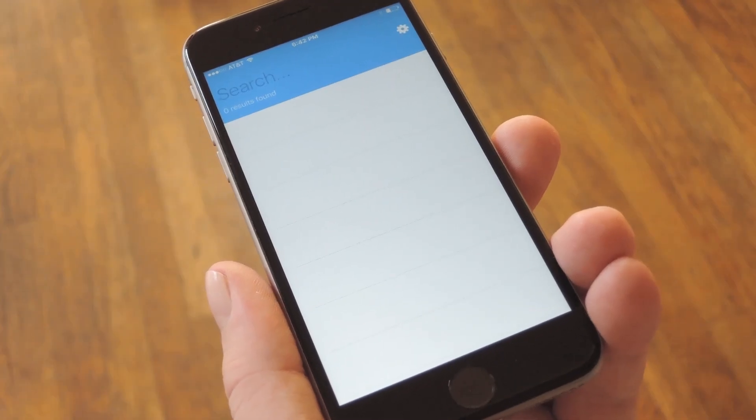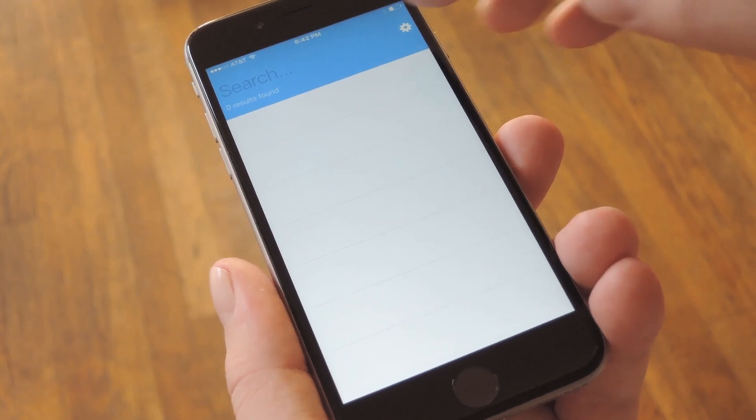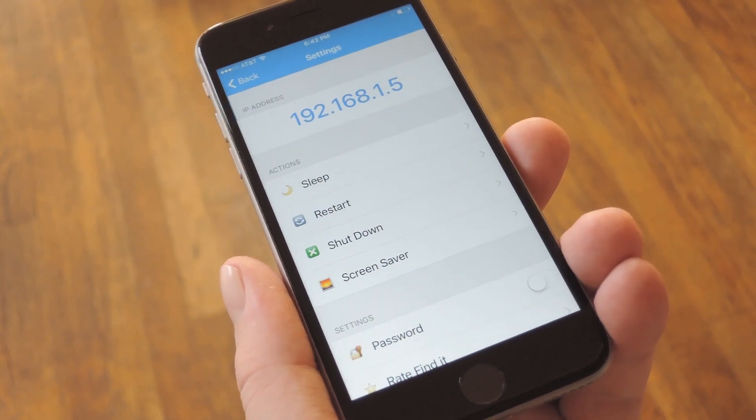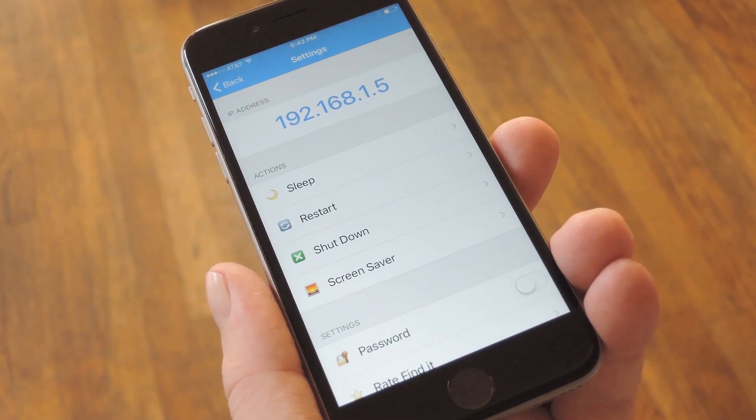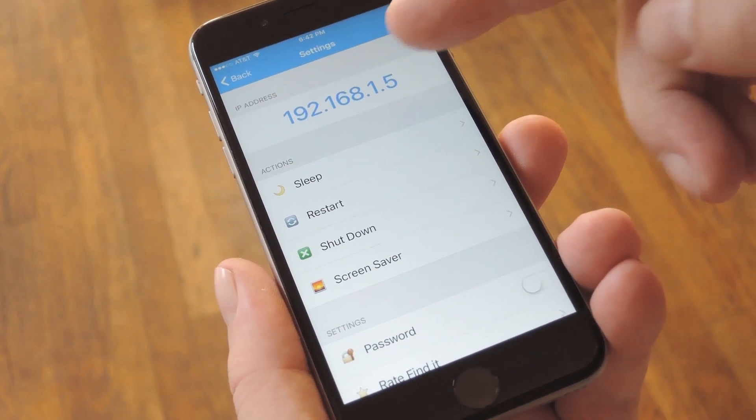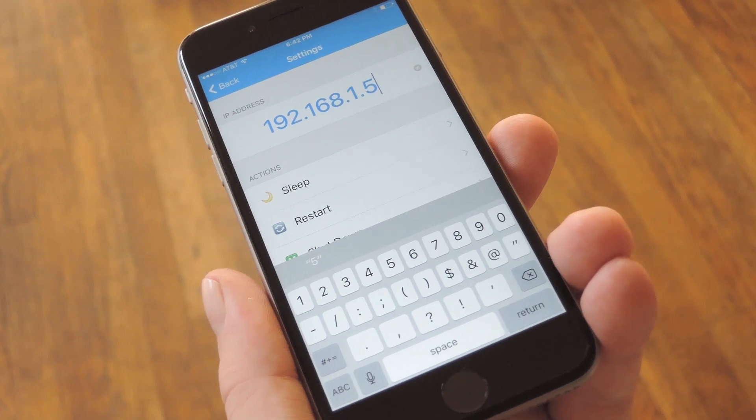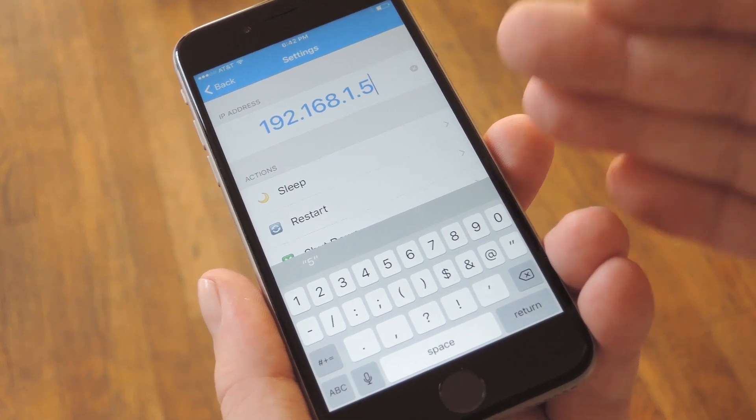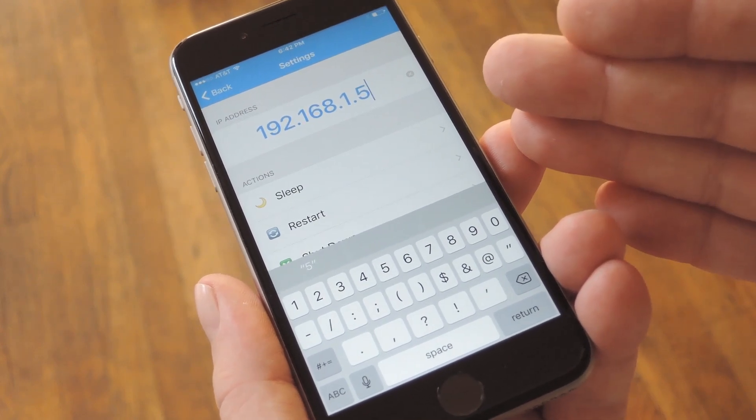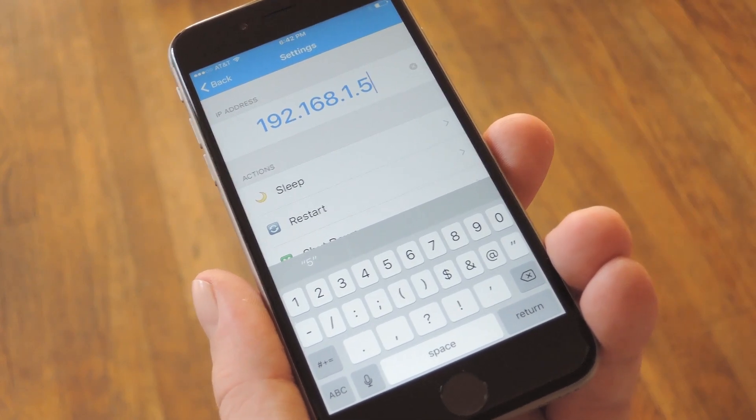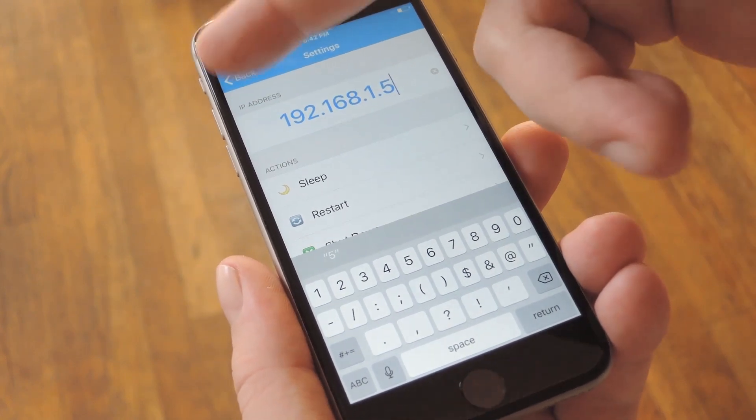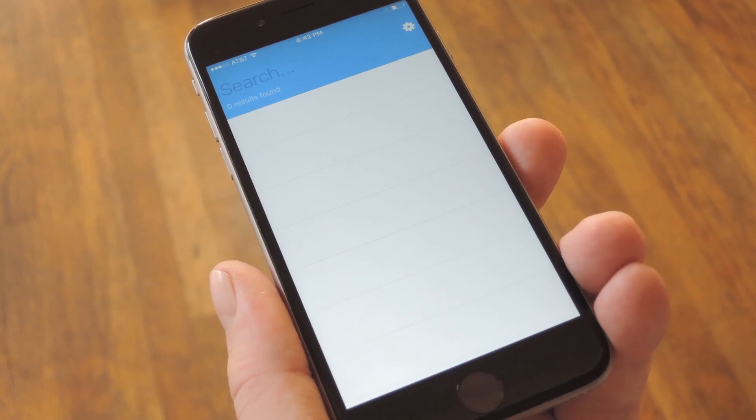Now over here, just open the Find It app, then tap the Settings icon in the top right corner. Next, simply type the IP address from your Mac right into this top field, and when you're done with that, head back out to the main menu.